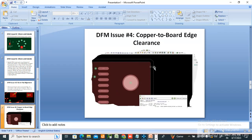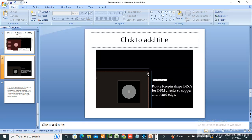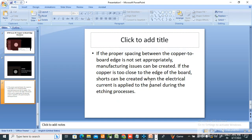The next DFM issue is copper-to-board-edge clearance, which must be at least 1mm. We need to create a route-keepin shape for DFM checks on copper and board edge. You can see the route-keepin shape on all layers — no route should go outside this area, otherwise an error will be shown. If the proper spacing between copper and board edge is not set appropriately, manufacturing issues can be created. If copper is too close to the edge, shorts can be created when electrical current is applied to the panel during the etching process.